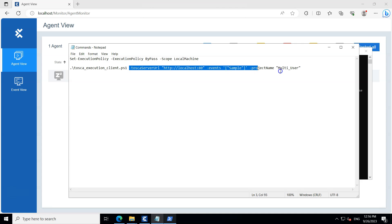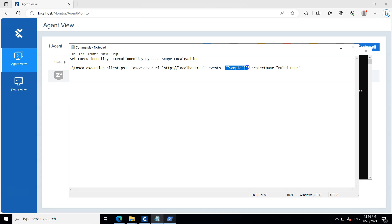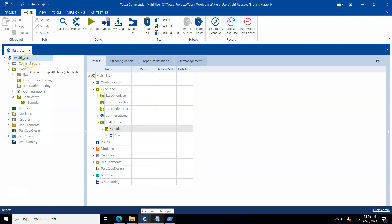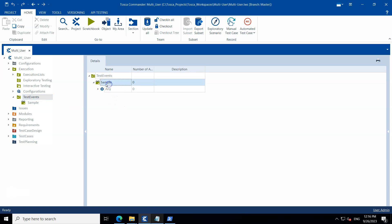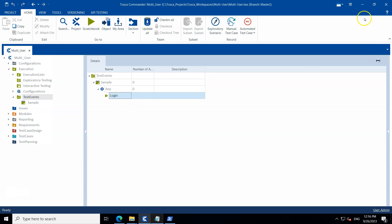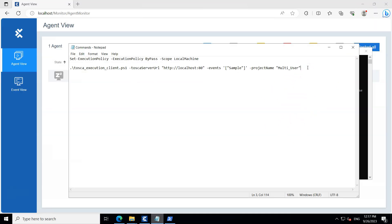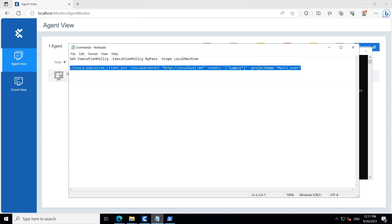Now here is the command to run. It calls the PowerShell script and you pass the parameters. The Tosca server URL is localhost:80 — replace this with your actual IP and port. For the events parameter, I'm specifying one event called 'sample'. The project name is 'multi-user'. In my Tosca project you can see the multi-user project with a 'sample' test event that has a DEX configuration and executes a login script.